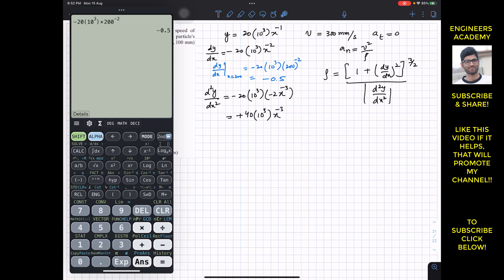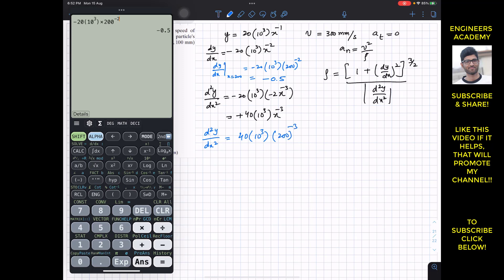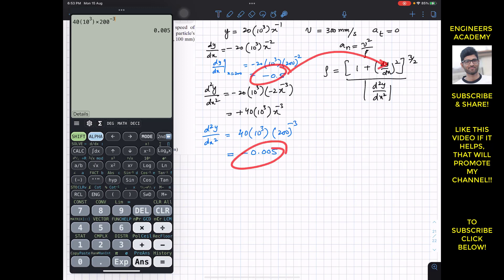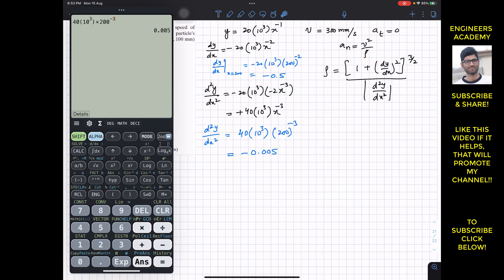Similarly, substituting x = 200 into the second derivative: d²y/dx² = 40 × 10³ × (200)^(−3), which gives us −0.005.